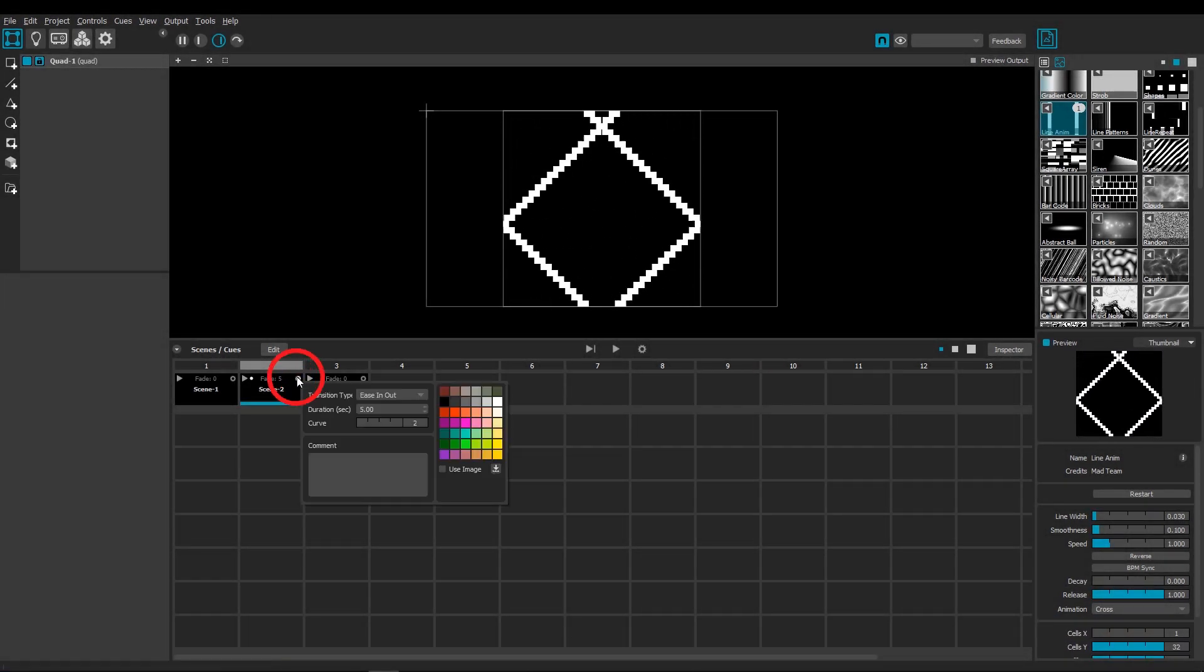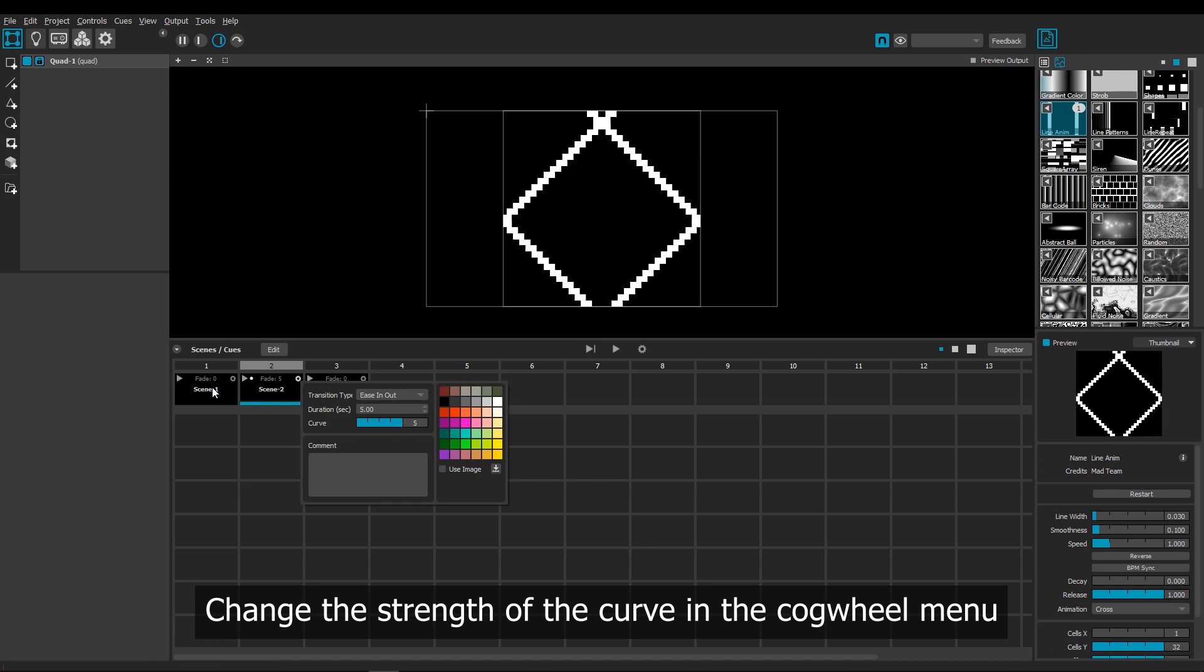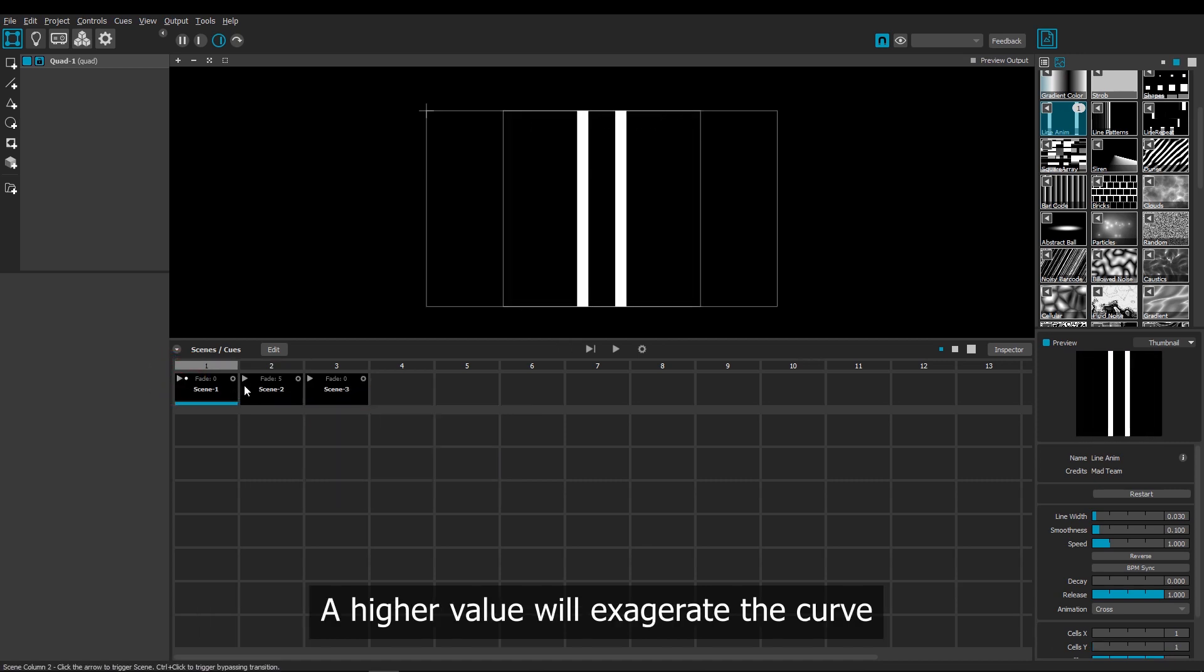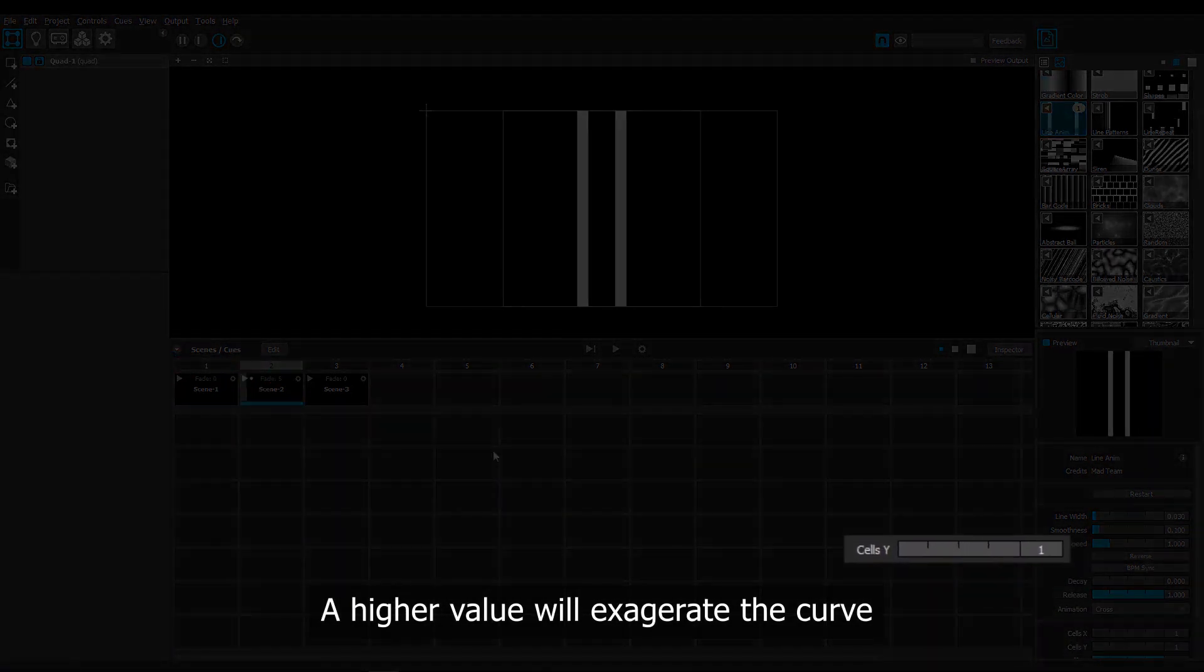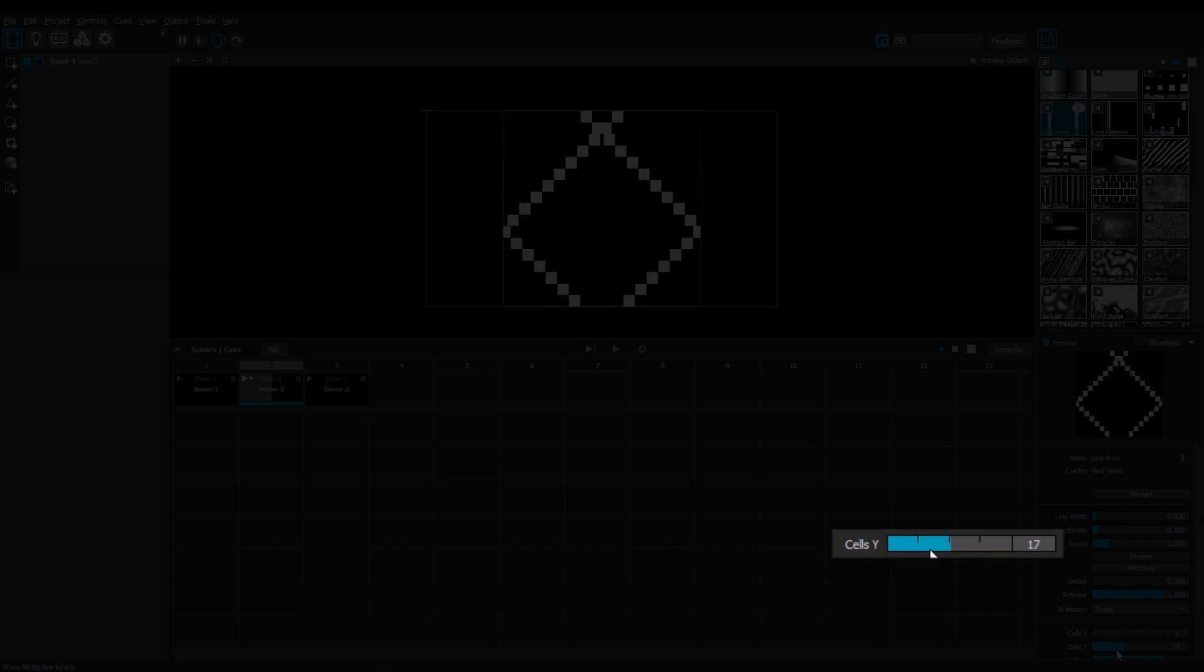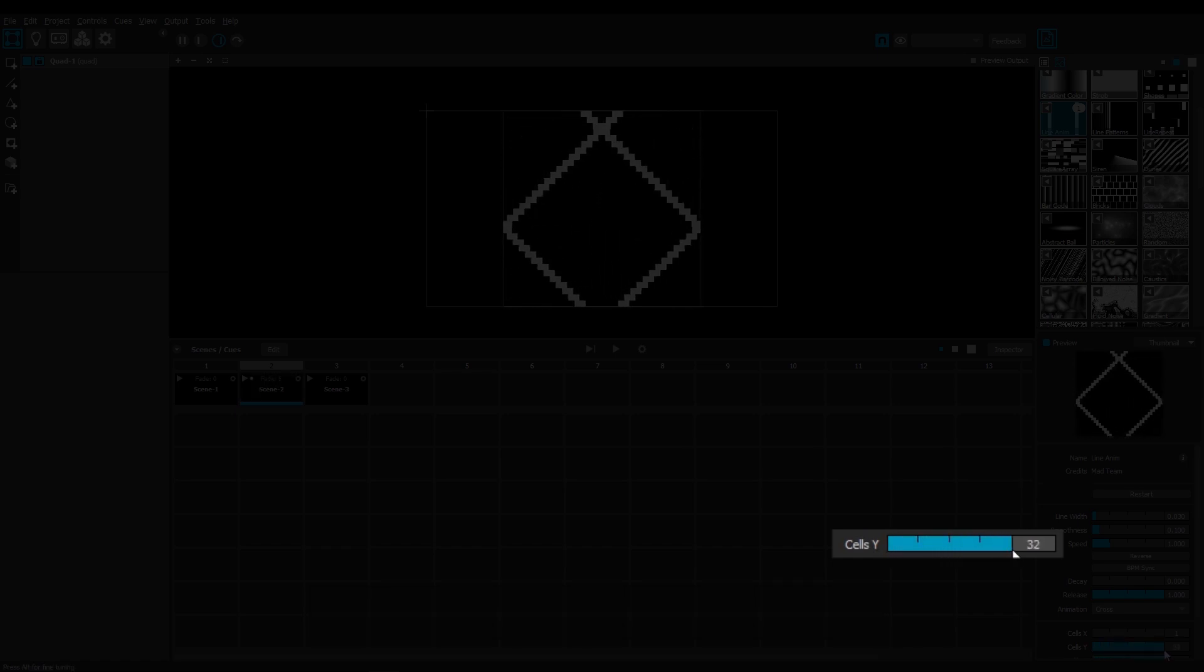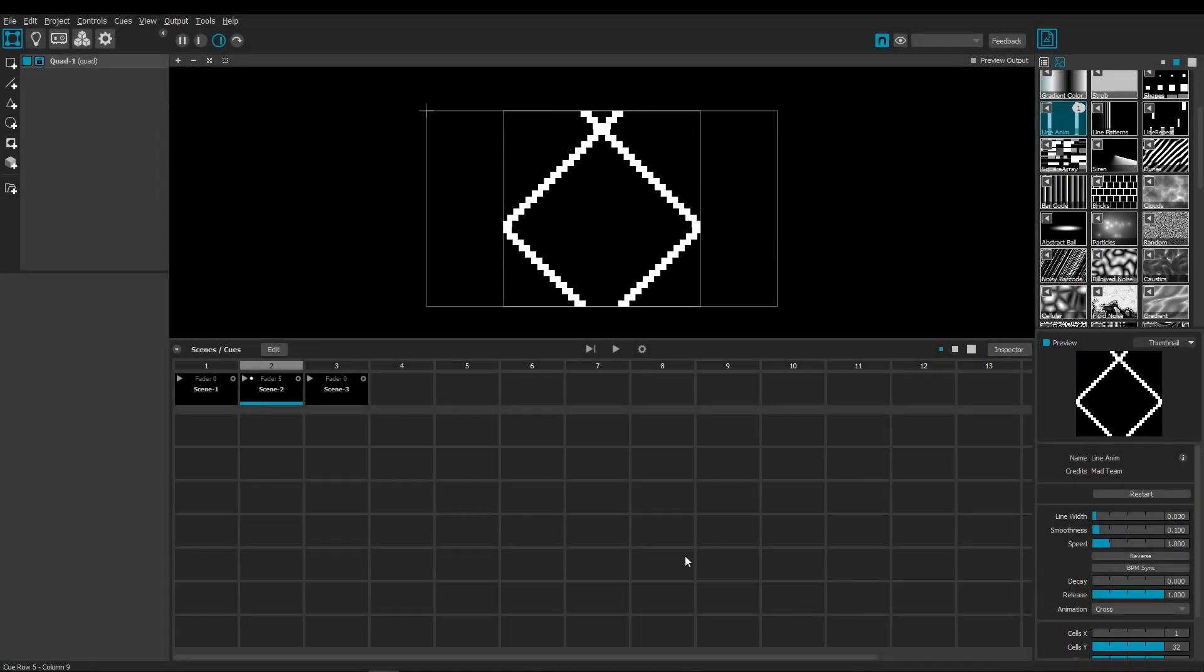And we can also change the strength of the curve here. If I increase it to 5 and then play that cue again, see that the fade is even slower in the beginning, and then moves even faster in the middle, and then goes even slower at the end again.